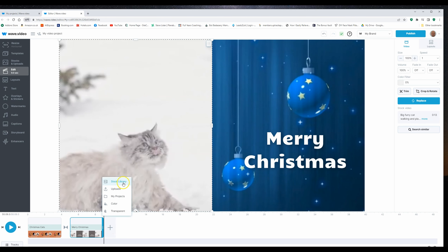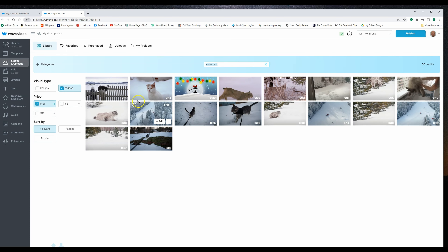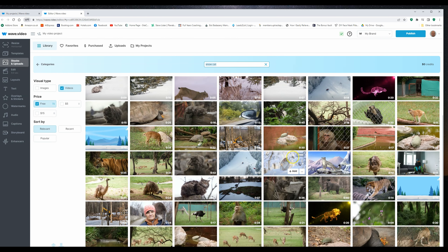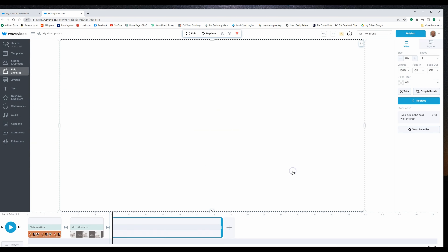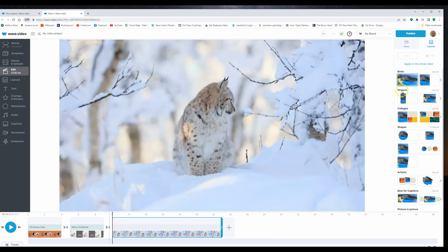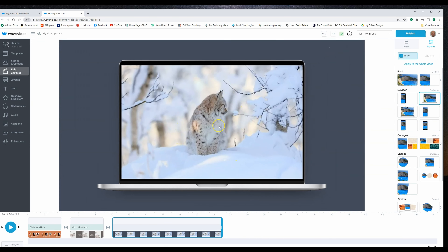I'm going to create one more slide. Again stock library — this time I want a big cat in the snow, so I'm going to put snow cats and see what comes up. That one looks quite nice, I'll go with that. It's put it as a video on the background. I want to go up to layout, and this time we're going to try a device layout. If I expand the devices you'll see there are some mobile phones and some laptop screens with a preview of what actually happens. I'm going to go with this first laptop screen here — click on that, and my video is now inside a laptop screen.